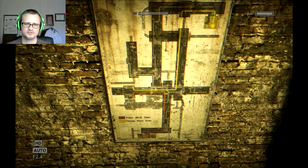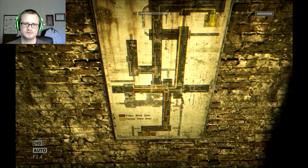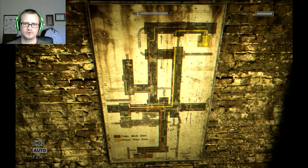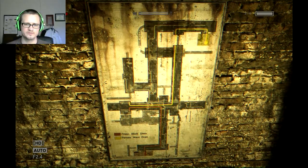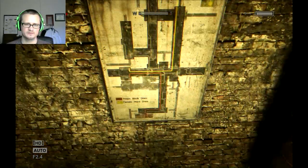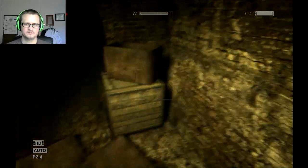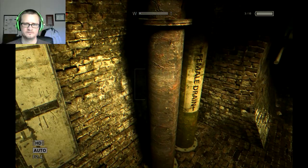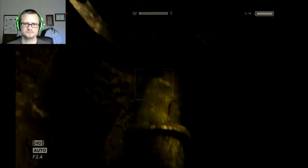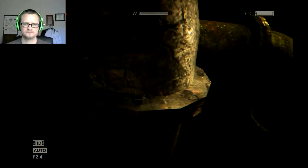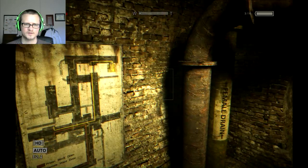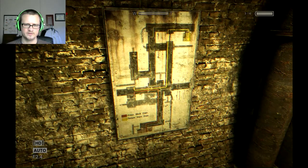Prison block drain in the female ward drain to the... where am I? Female drain. Over there, okay. So the female drain.